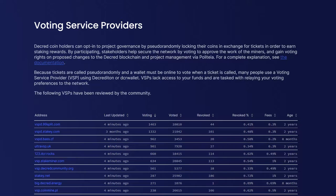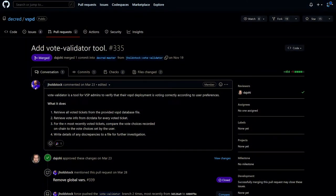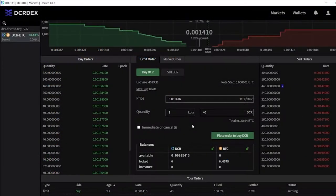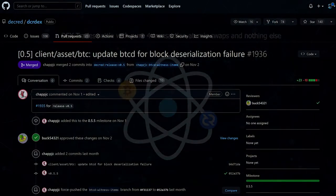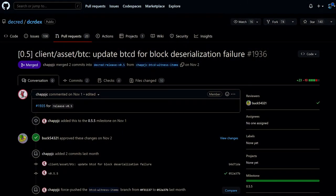Also implemented is an initial submitted proposals view in the user account page. VSPD is server software for running a voting service provider — a VSP votes on behalf of its users 24/7 and cannot steal funds. A vote validator tool was added, which allows VSP admins to verify that their VSPD deployment is voting correctly according to user preferences.